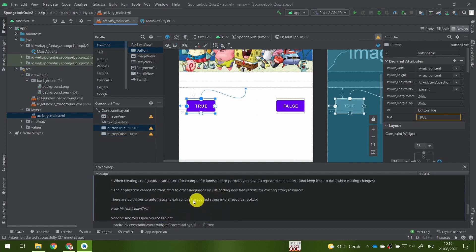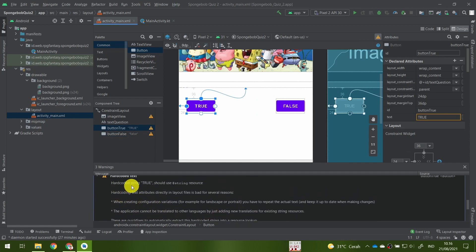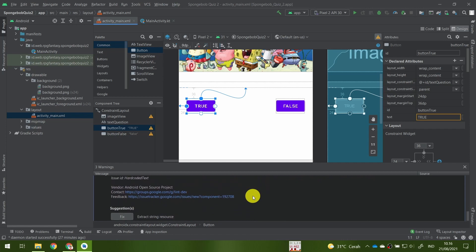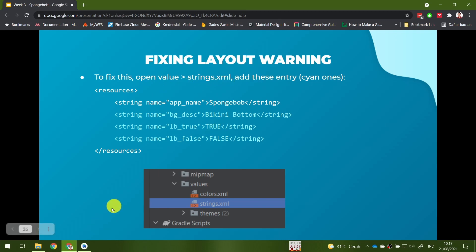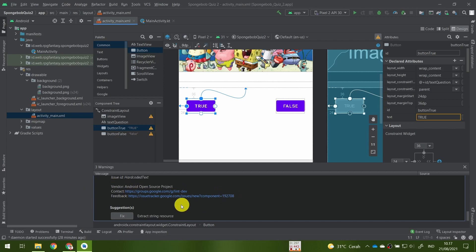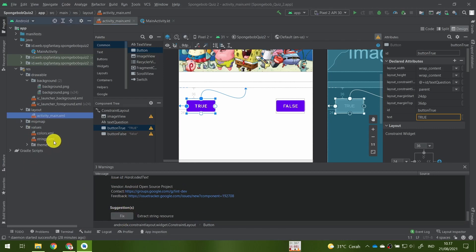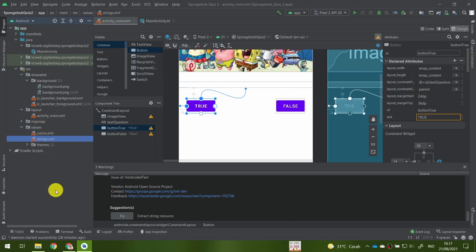For the True button, there are actually two ways to fix this warning. The first way is to open the values folder and strings.xml. The strings.xml holds all string resources for our application. We already have one string resource — 'app_name', our application name.